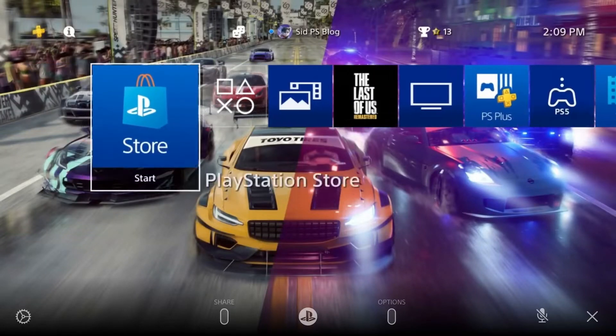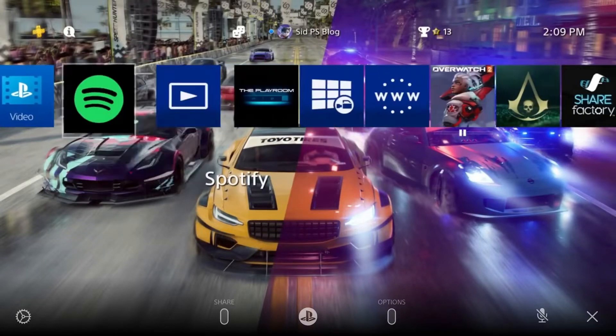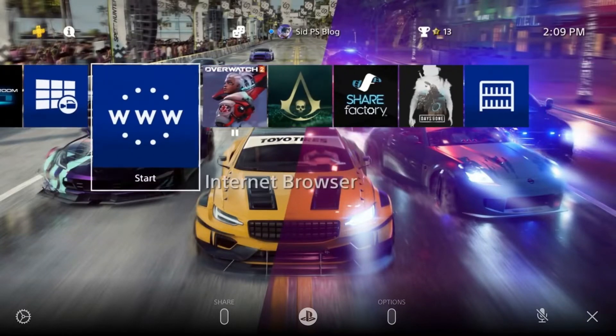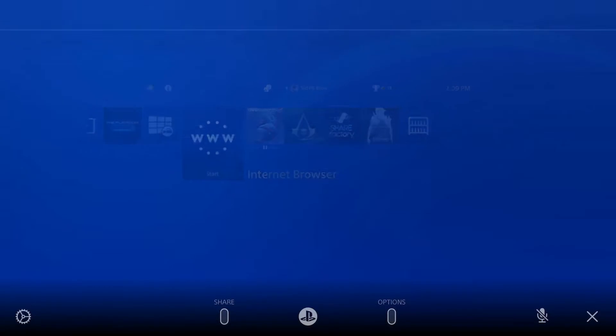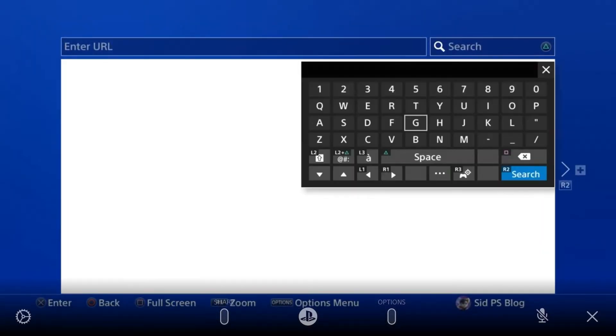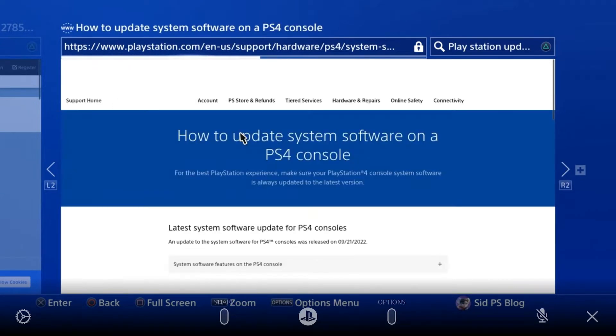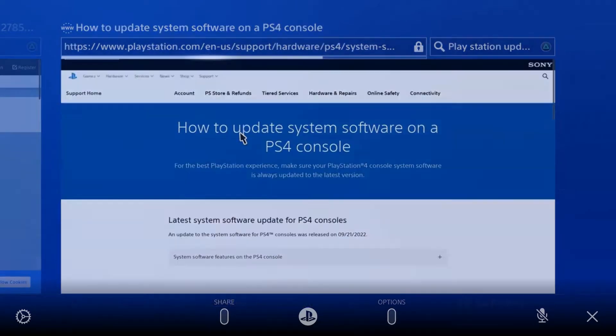What's up everyone, SIT PS Blog is here. Today I'm going to tell you how to fix error C-36329-3, a system software update error. Just go to PlayStation.com where you have the update file.